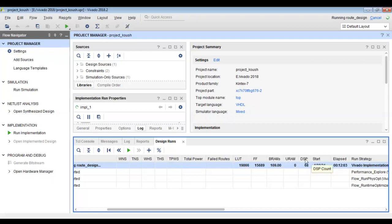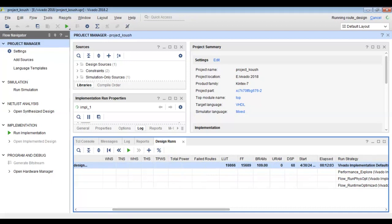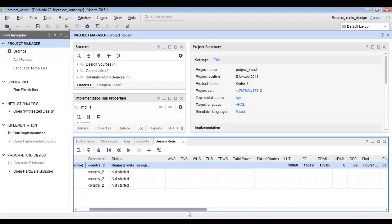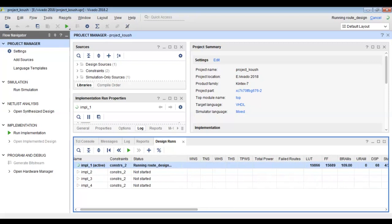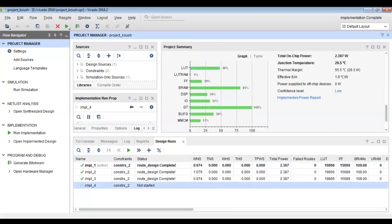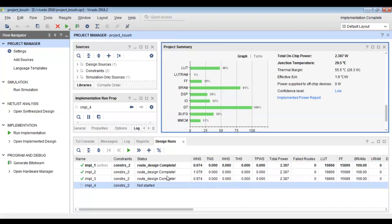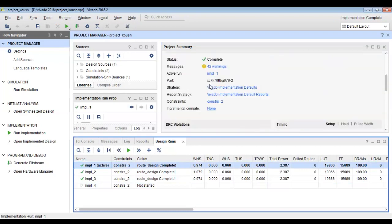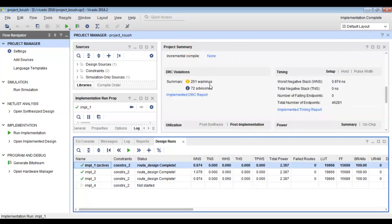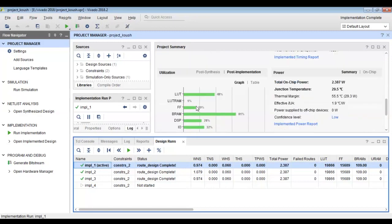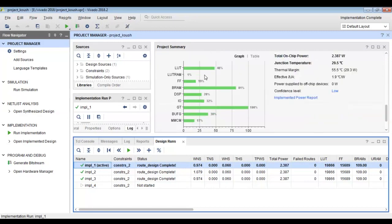We also have resource utilization: LUT is the lookup table, FF is the flip flop — meaning the number of lookup tables utilized, the number of flip flops utilized, and the number of BRAMs utilized for the implementation. We can compare the utilization of different implementation runs in the project summary window.